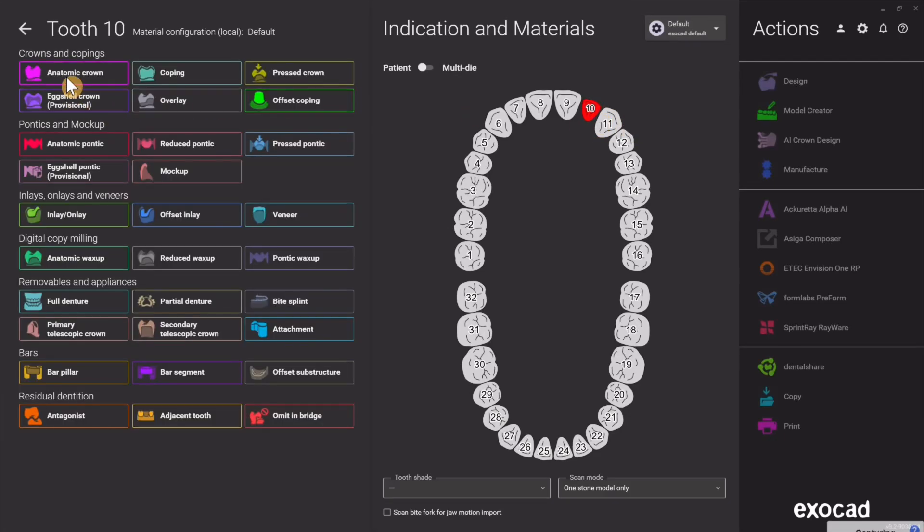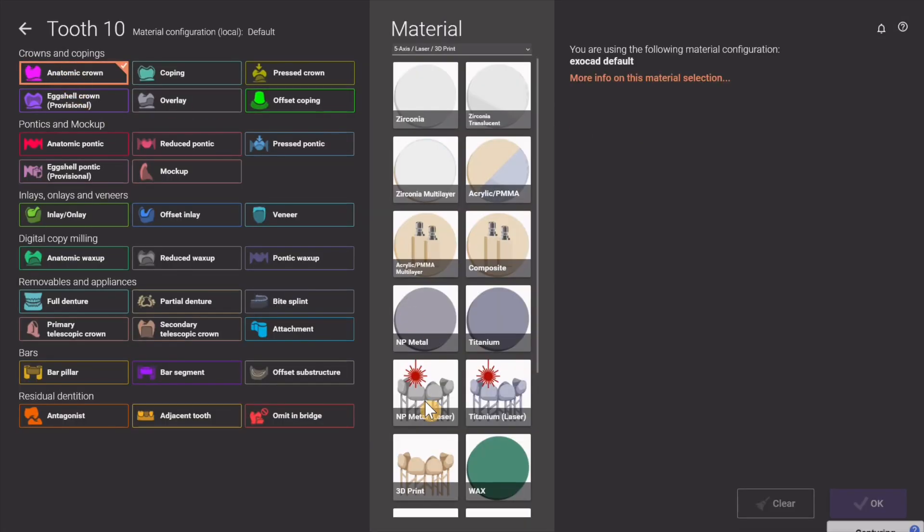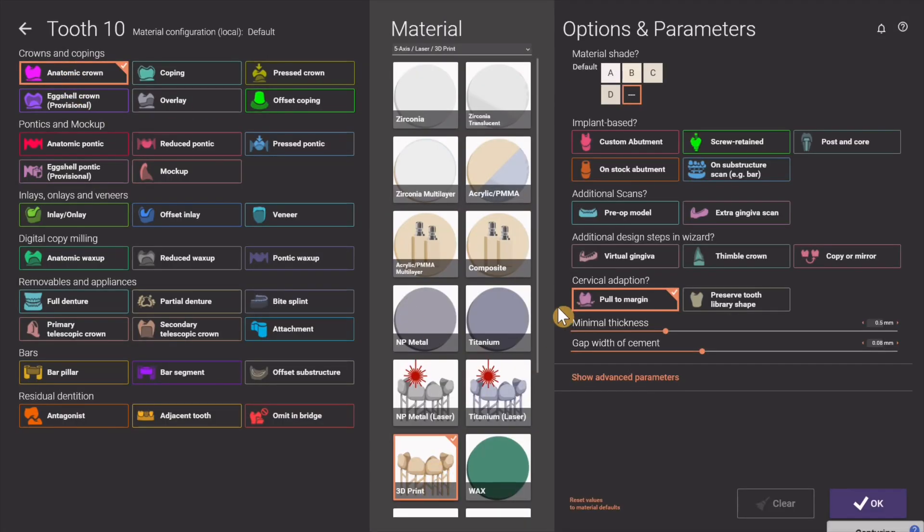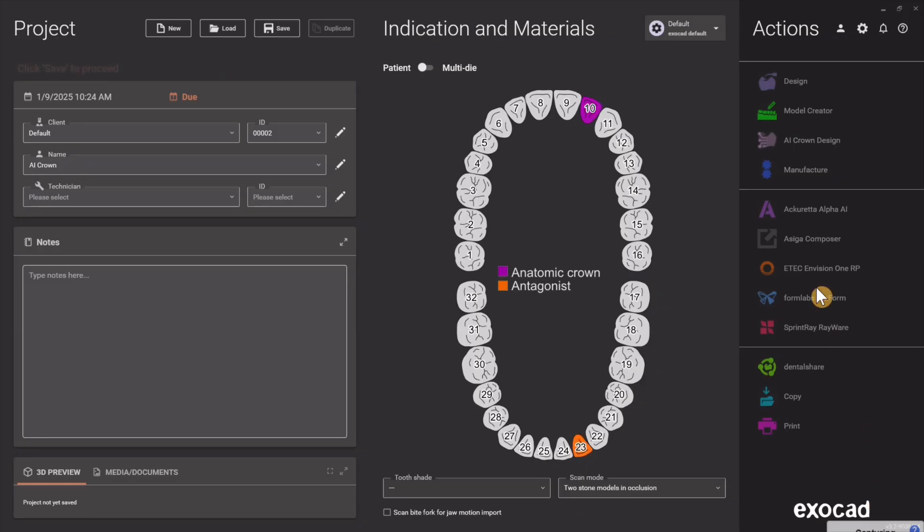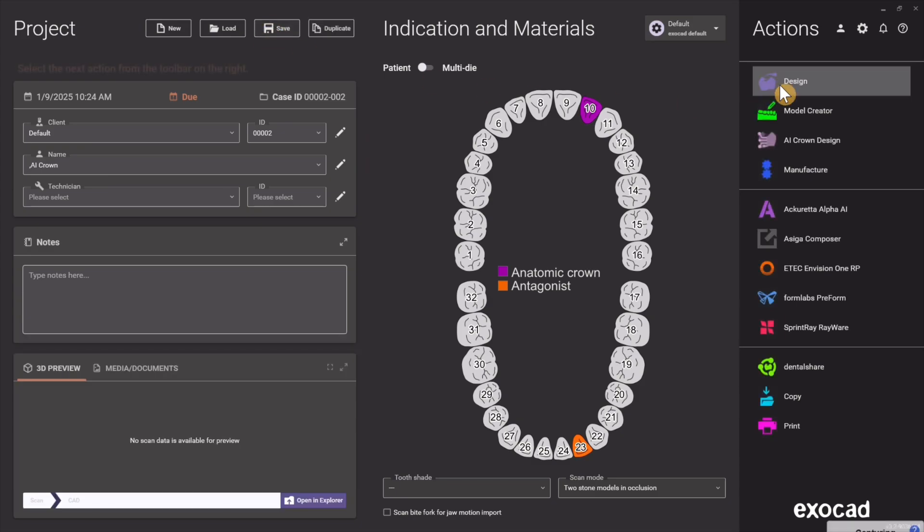Exocad AI Implant Crown Design. It's more like AI-assisted here. We're going to go ahead and hit Anatomic Crown Screw Retained and Scan Body Scan, then hit Save and then Design.